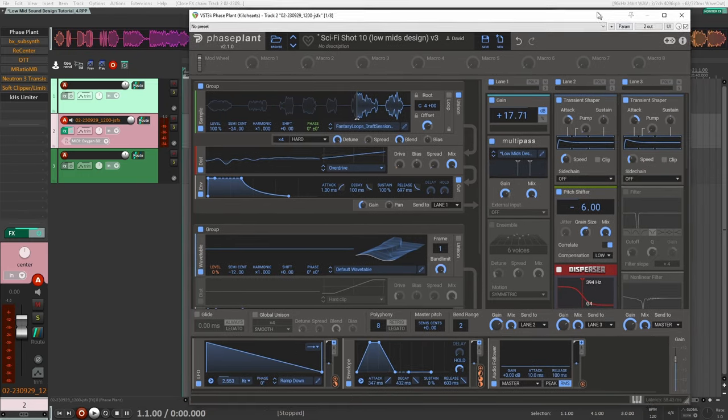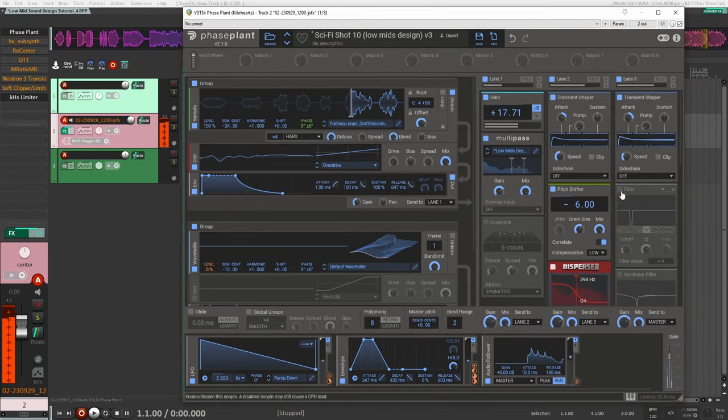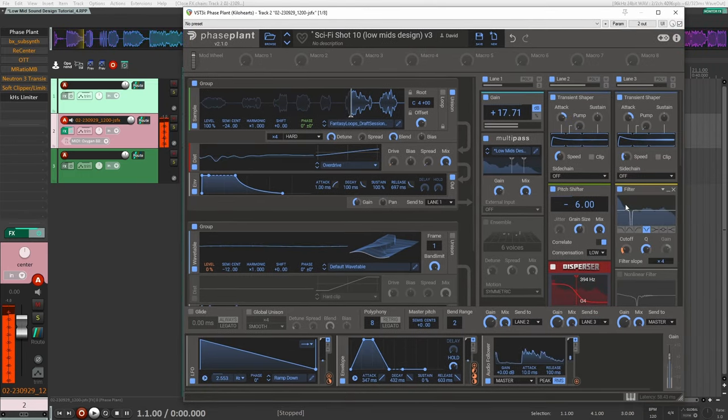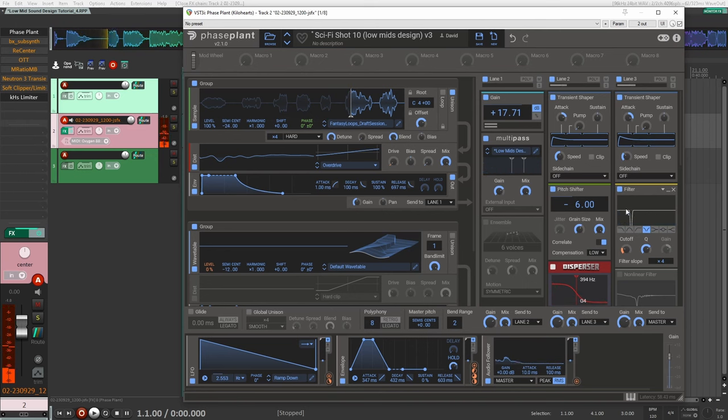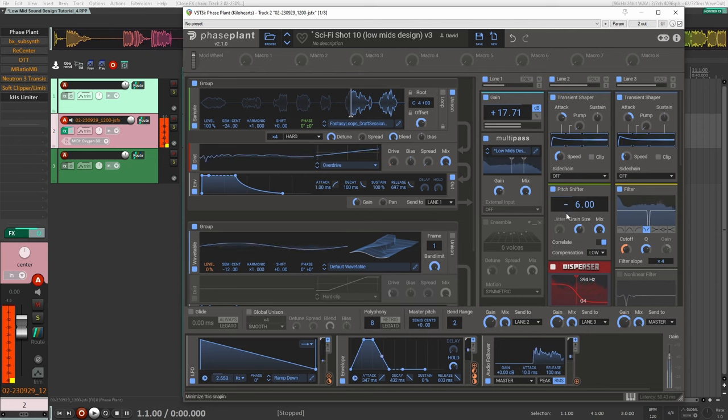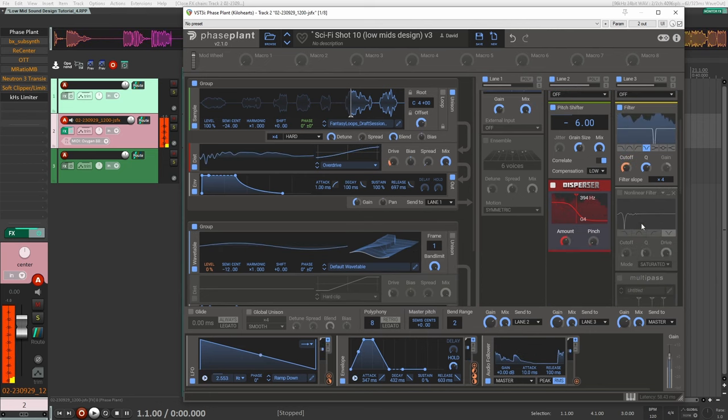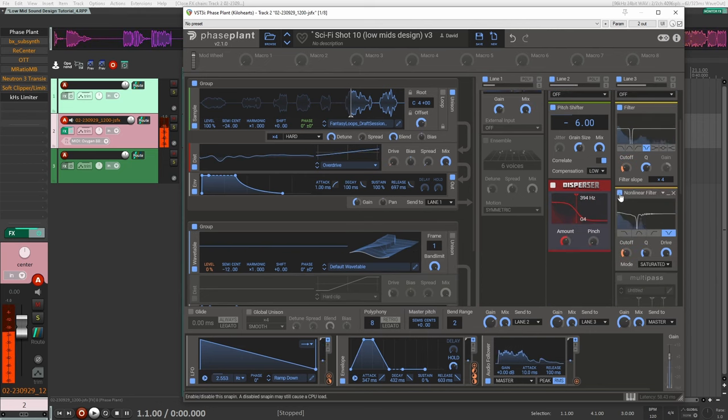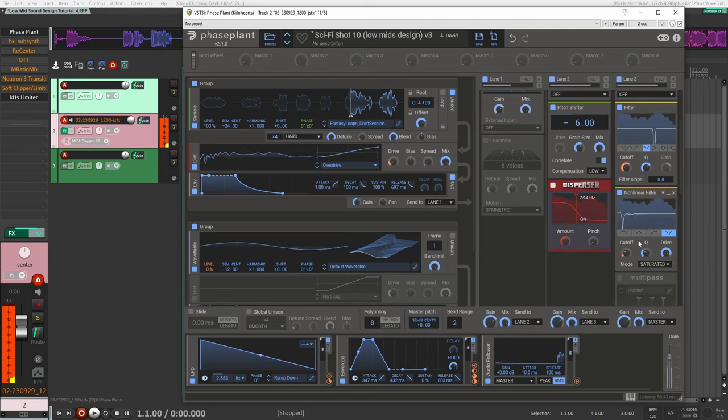Then I added another transient shaper here. After that I added a filter, and this one is being modulated with the same envelope that is modulating the wave table down here. Did the same thing with this one here.